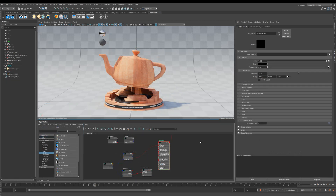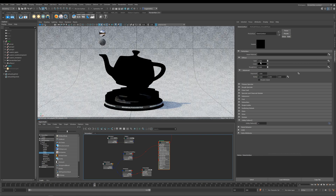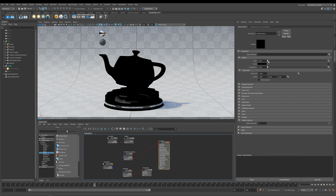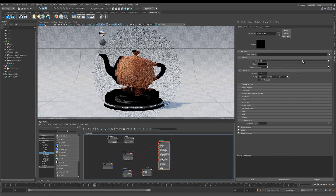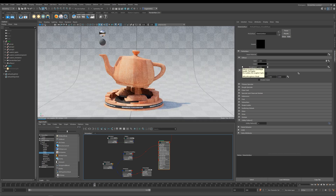Now we've applied the wood texture, let's look at Gain, which controls the weight of your diffuse texture. If I take it all the way down to zero you don't get any diffuse texture coming through, and if I bring it back up to one it's fully at 100 percent.